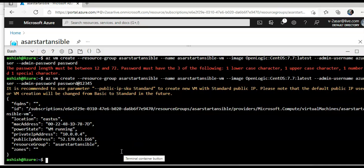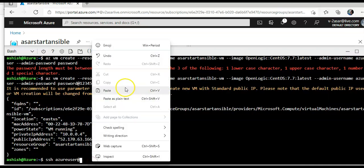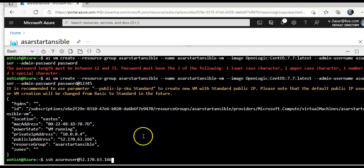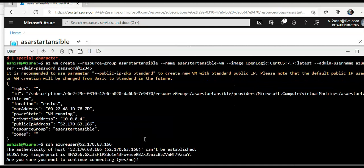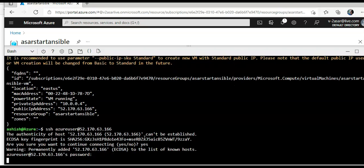Now I am going to connect it using SSH. SSH Azure user at, paste, enter, yes. I am going to type in the password. I am logged in, now I will install Ansible on the virtual machine.